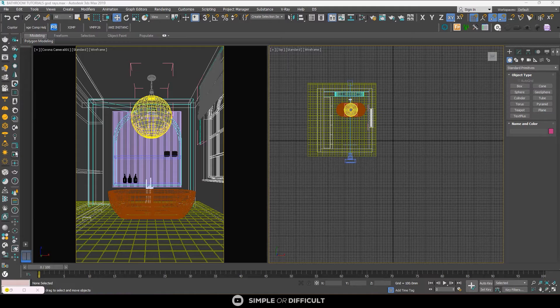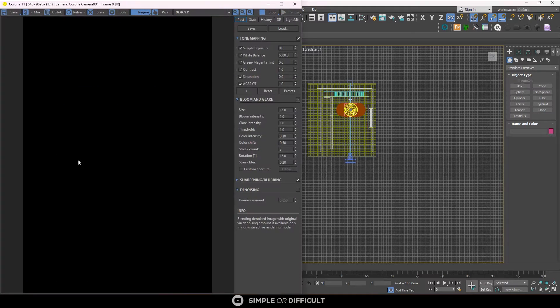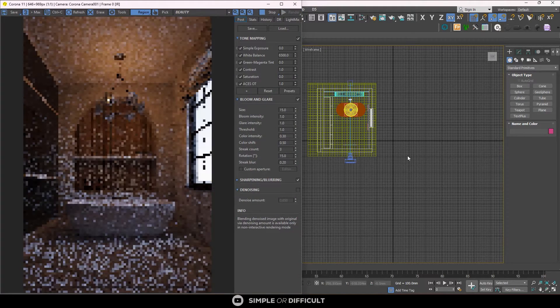So in this video, I'm going to be creating God Ray's effect using fog and volumetrics in Corona Renderer. Let me first of all start my interactive render.